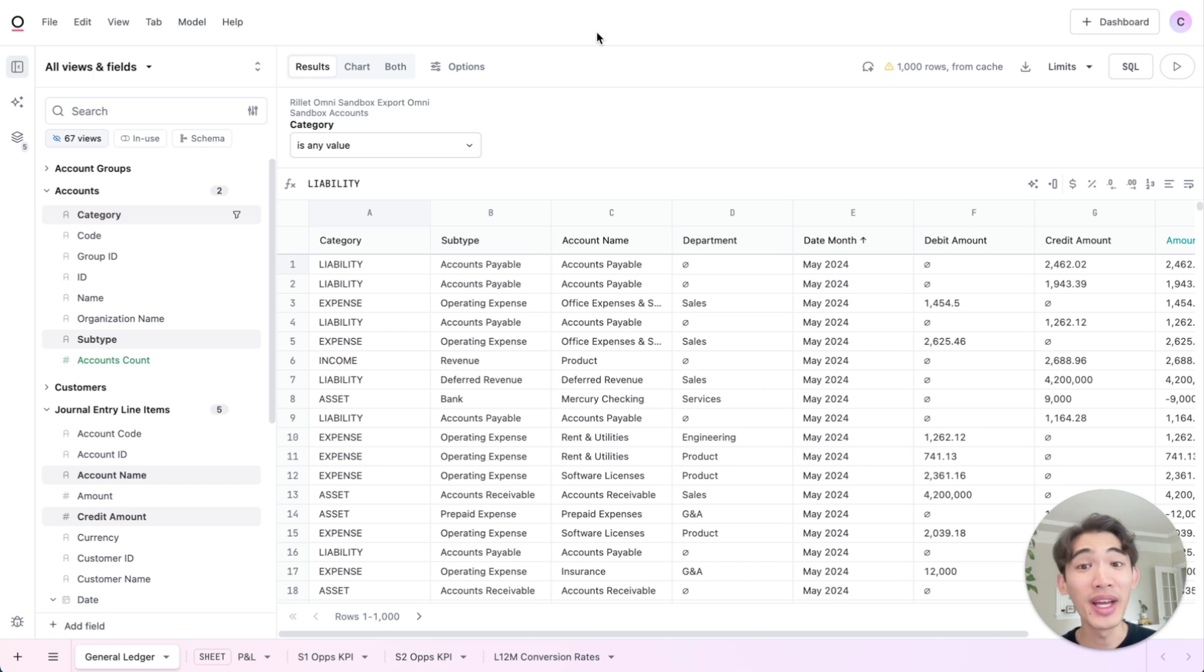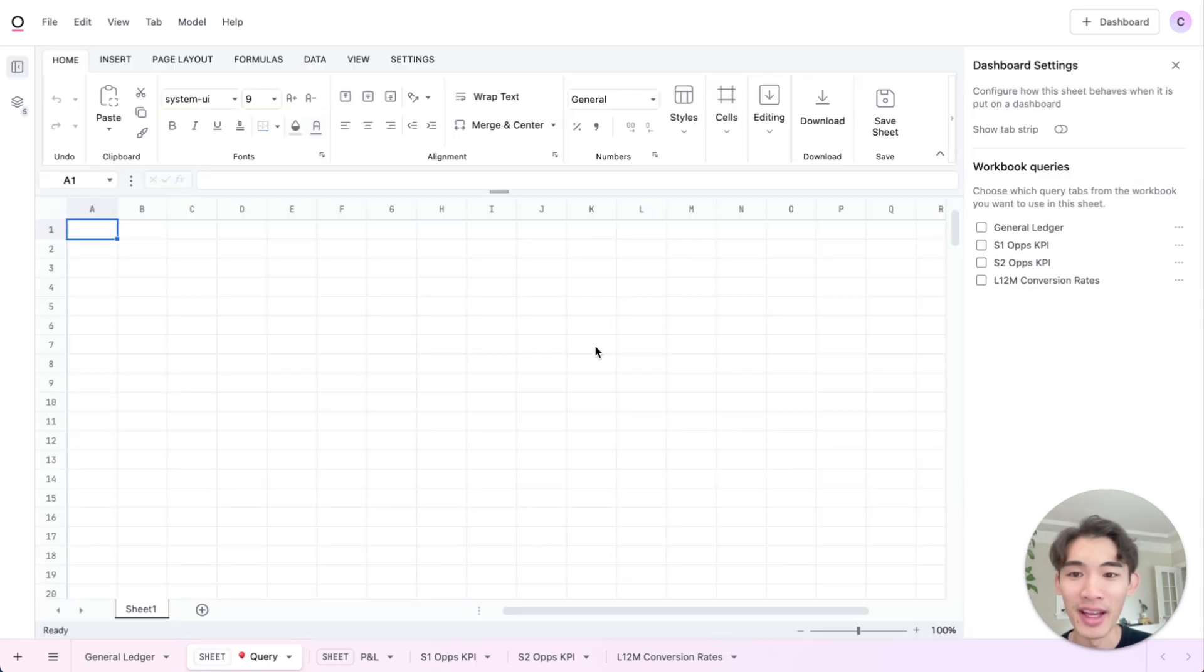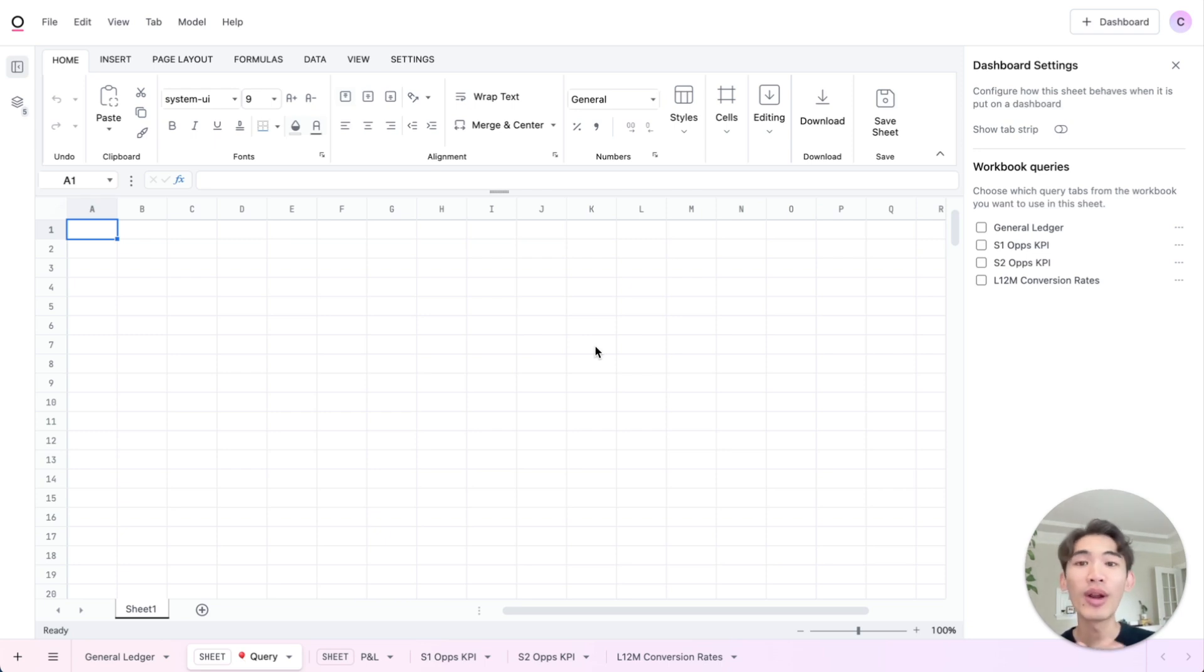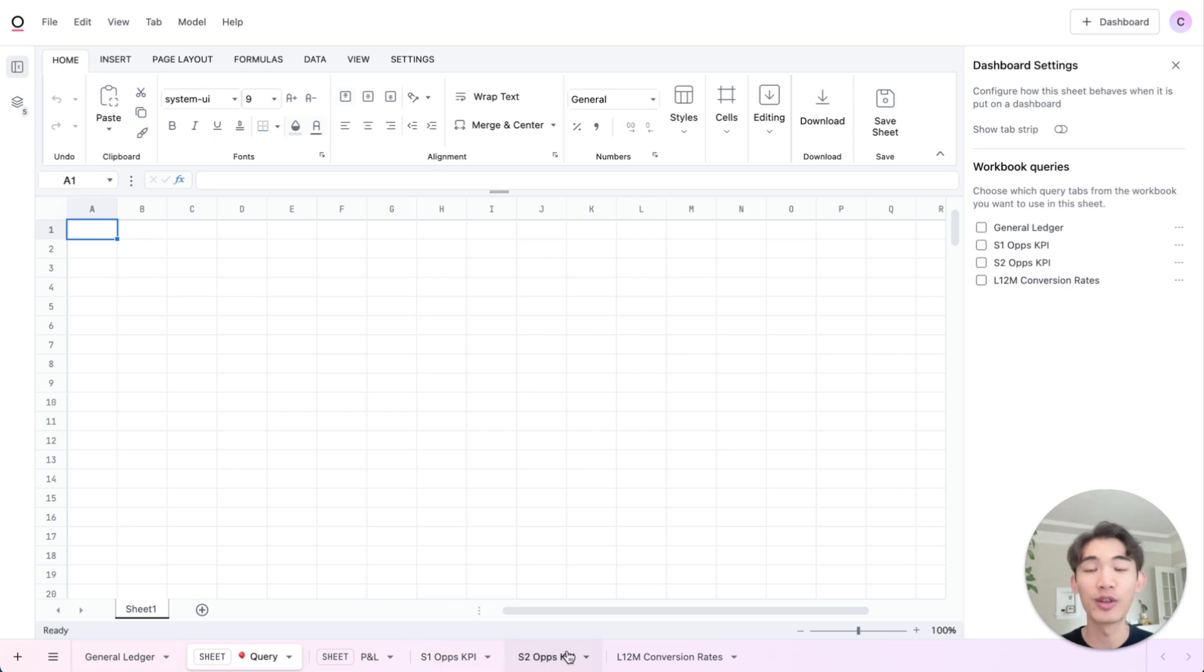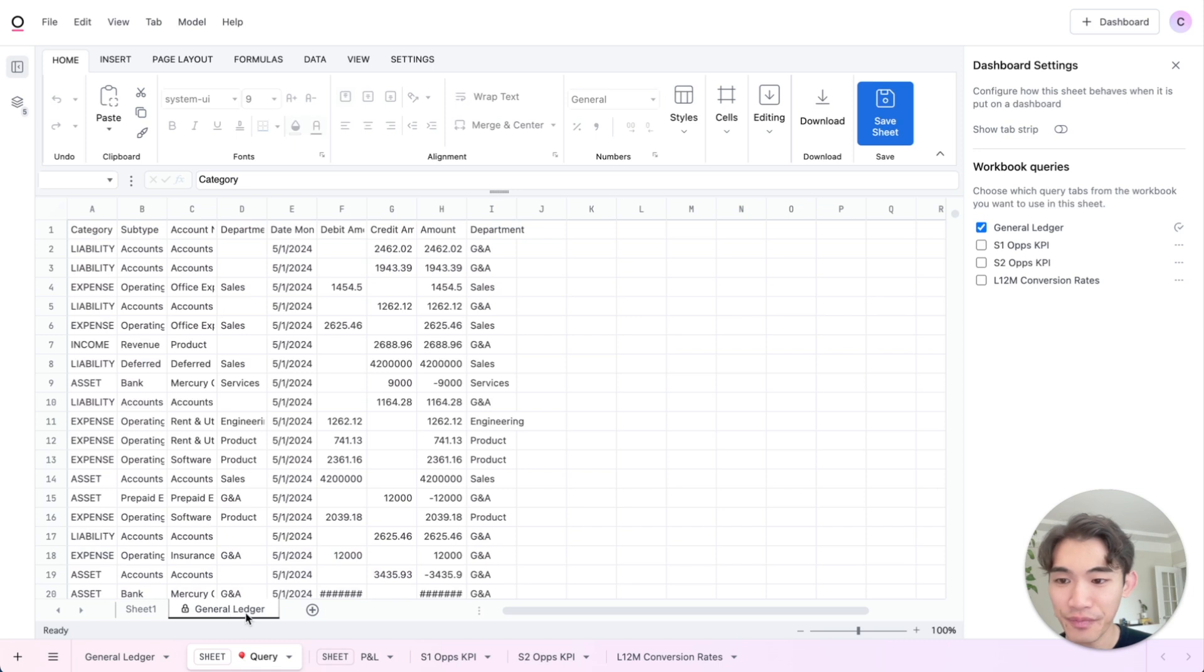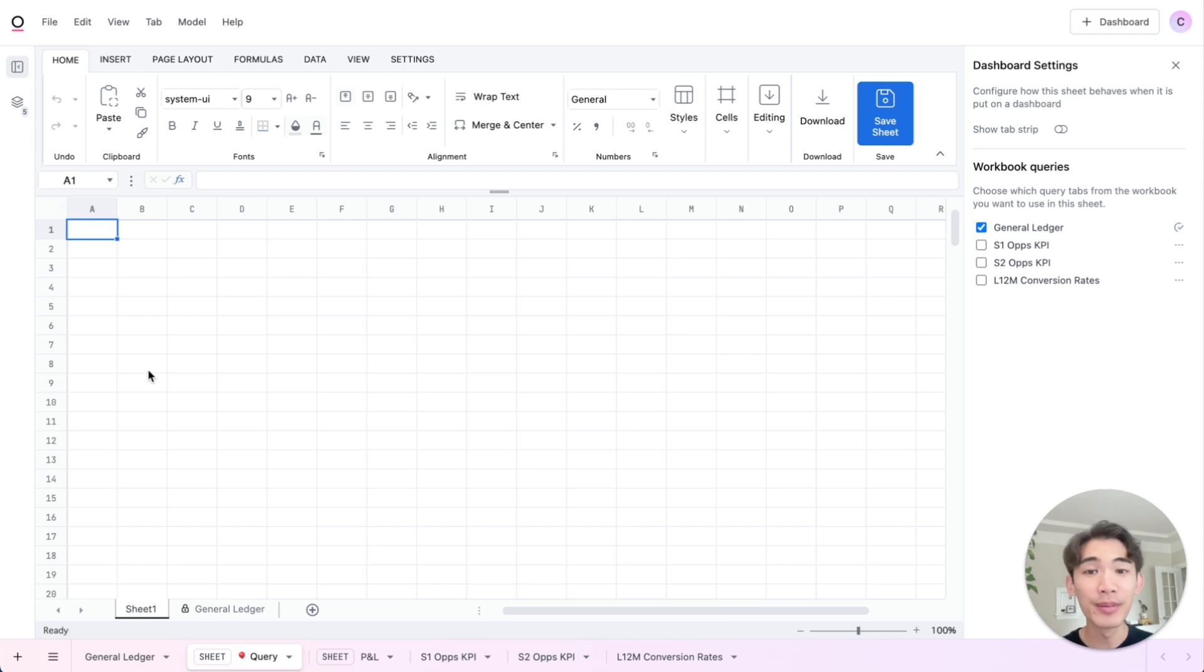Then to start a new spreadsheet, I could open a new tab, hit the spreadsheet option here, and that'll drop me directly into the spreadsheet interface. This is blank, but if I wanted to pull in any of the result sets that I've created in this Omni workbook, I can do so here. So if I just pull in that general ledger query that I was working in, you'll see this is the exact same query I just showed you in this Omni tab. And then from here, I can start building on top of it.